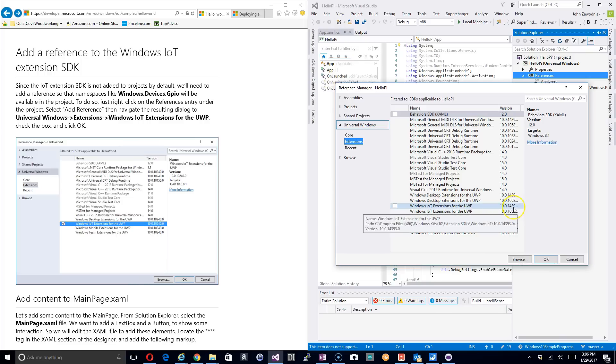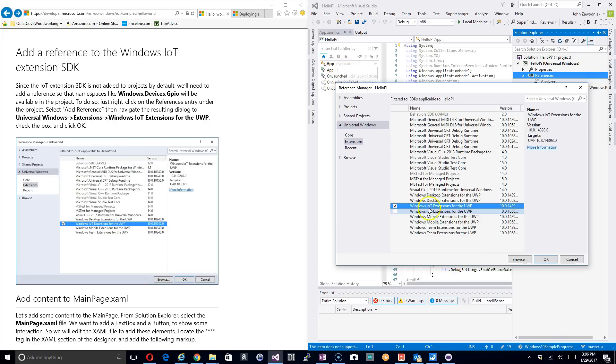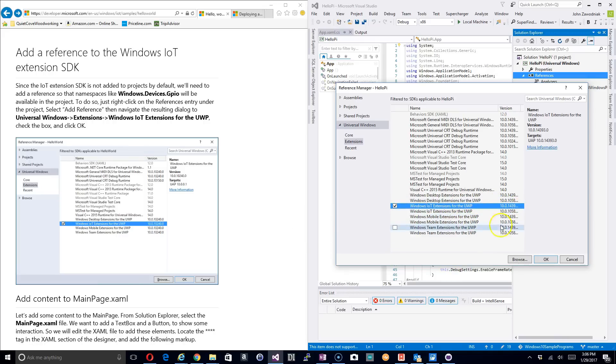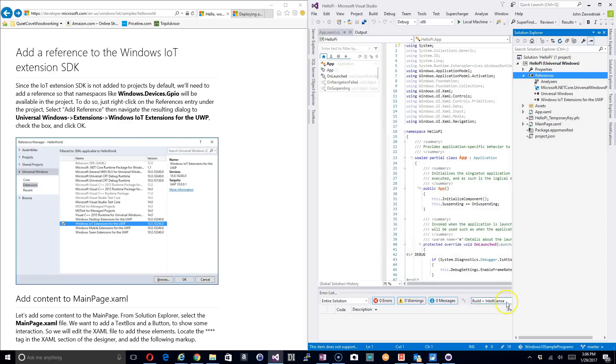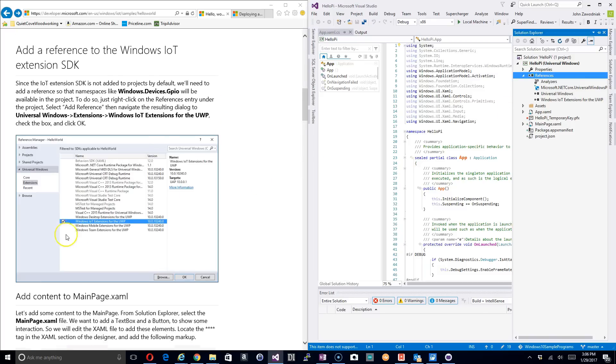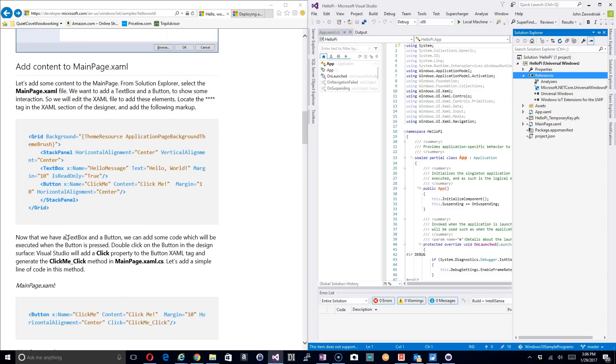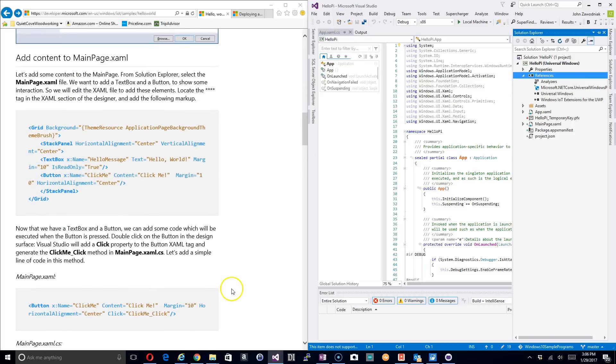Navigate down in our menu here and what we're looking for is this Windows IoT Extensions for UWP. We want to make sure we get the one with the version number that matches what is installed on the Raspberry Pi and what we have selected when we booted the system up. Go ahead and click OK and we can see that the extension is installed.